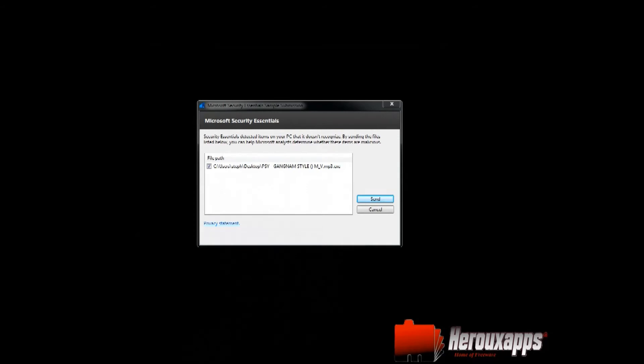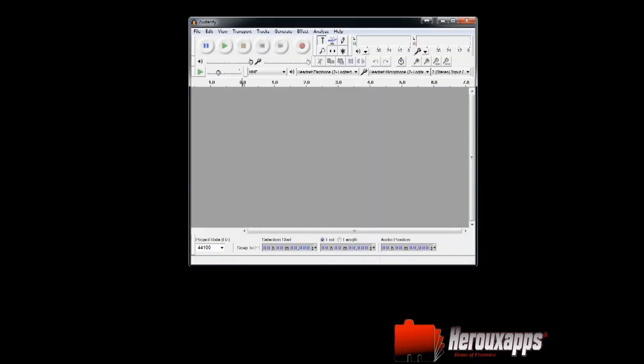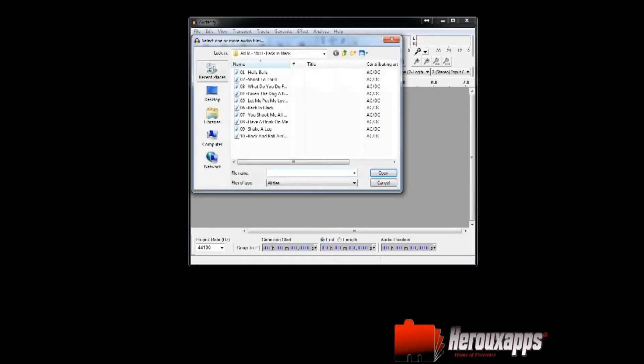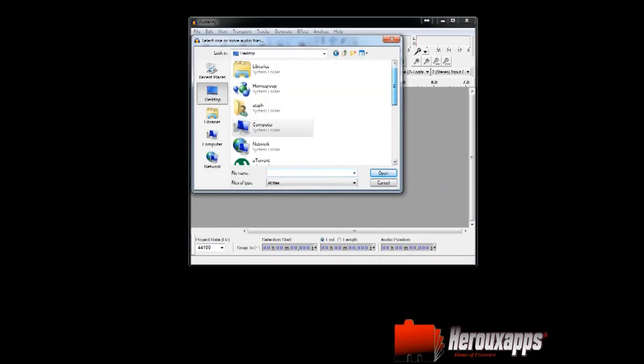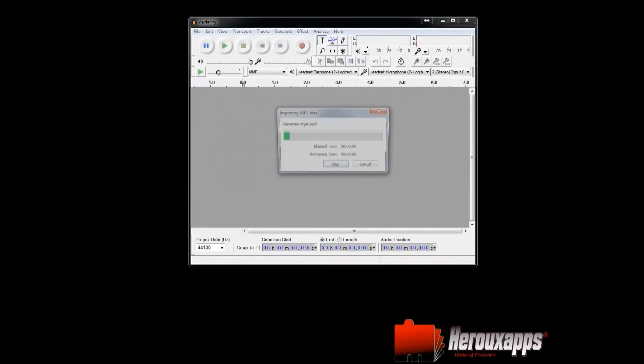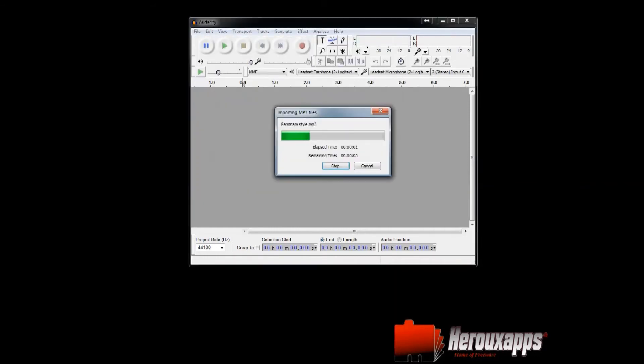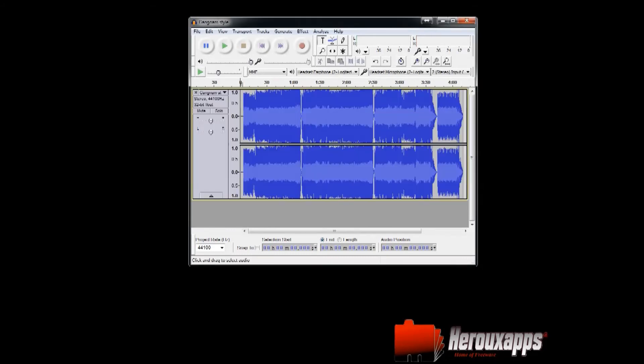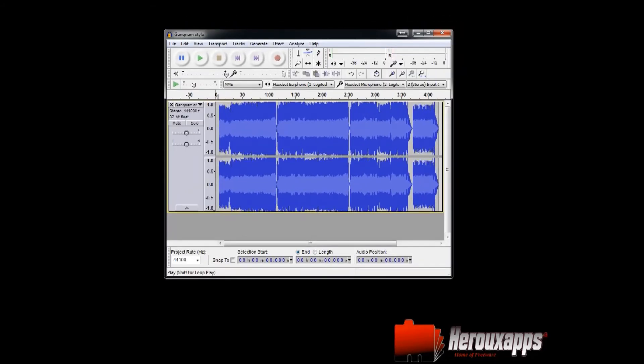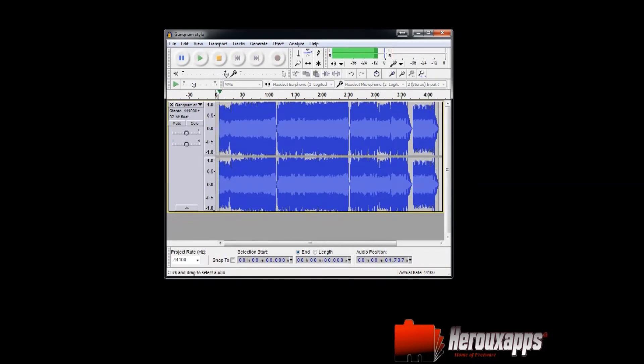So what we're going to do is we are going to start Audacity and I'm going to open the file that I've just downloaded, which is Gangnam Style. Okay. So if you hit play, it's just going to play the song as it normally would.